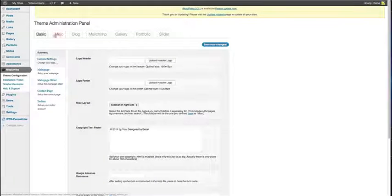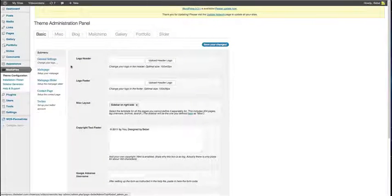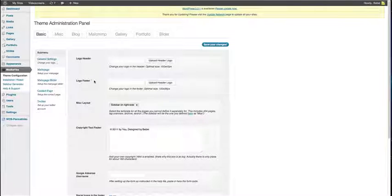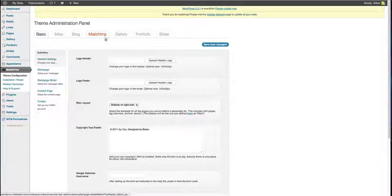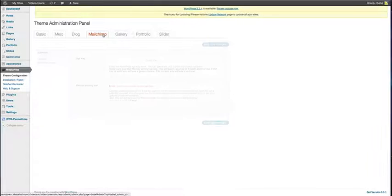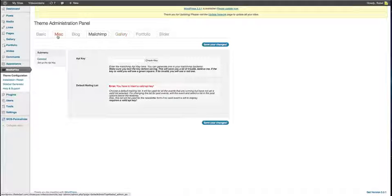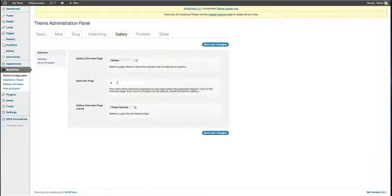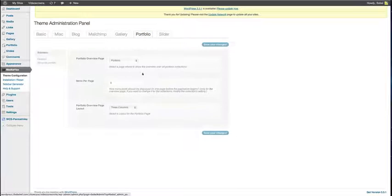Alright, there are some more basic settings here in the MediaFlex admin area. You can add your logo to the header and also to the footer. You can do some Mailchimp action by inserting your API key. There are settings for the gallery like the items you want to show per page, the portfolio etc.